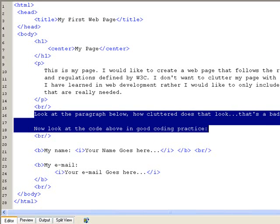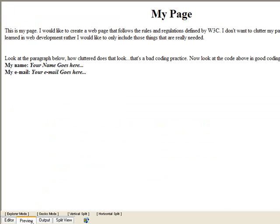And the line 'now look at the code above' and 'good coding practice' are separated by two enter keys. But if you look at the output, you're going to notice that both of these lines appear on the same line, as we can see over here.